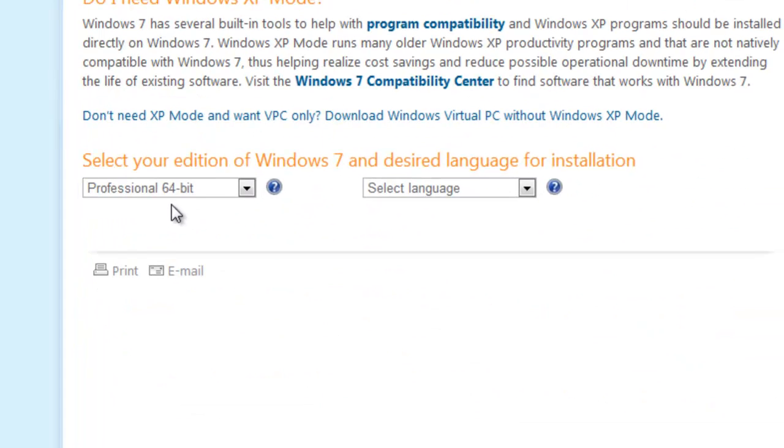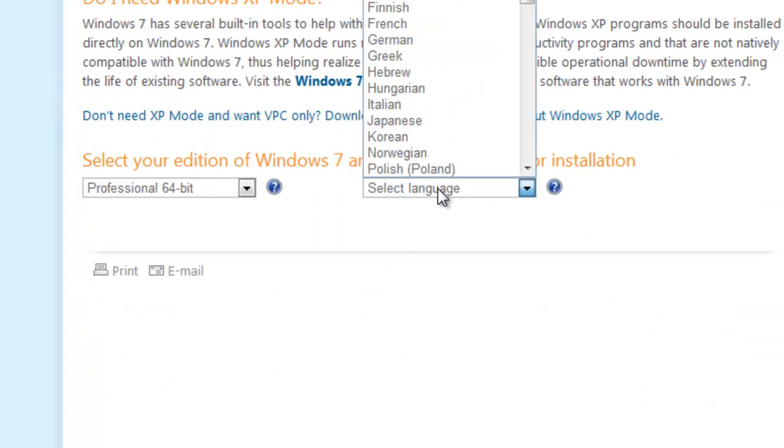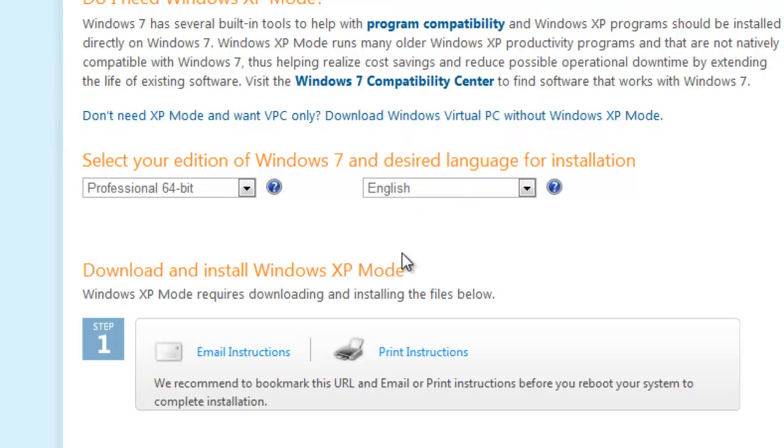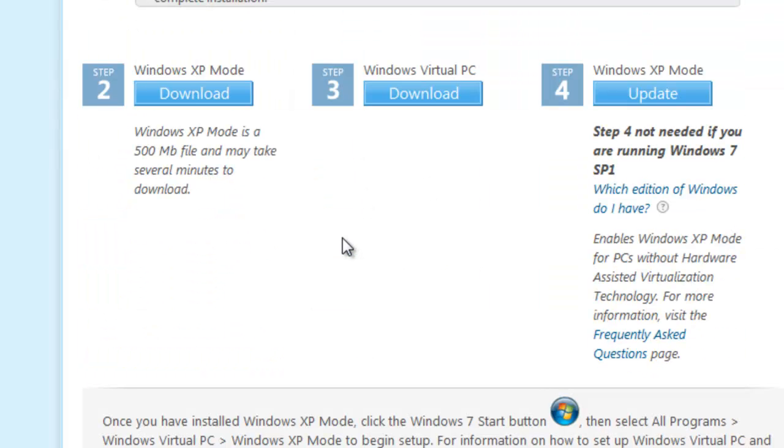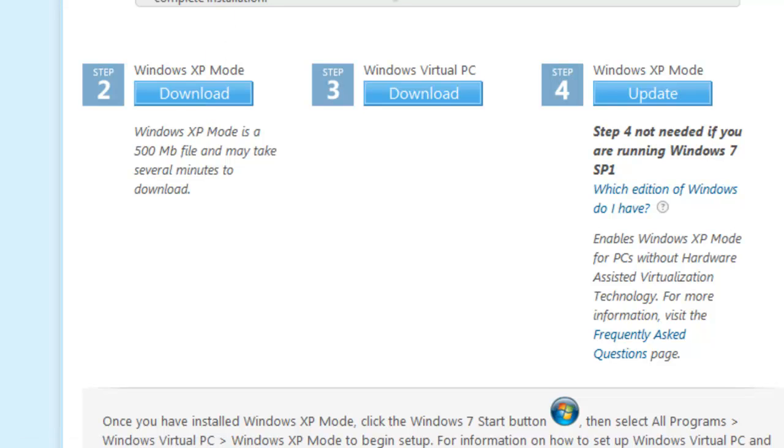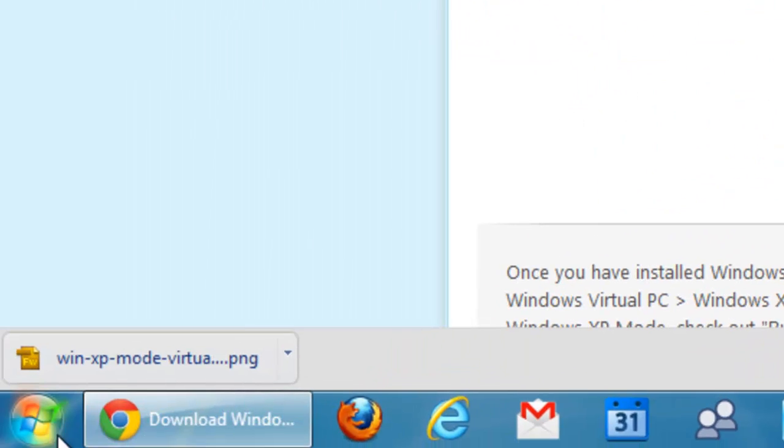Now if you have any of those versions, you can go ahead and just download this and then select your language. In my case, it's English. Scroll down and then what you'll do is you'll download Windows XP Mode. And then it'll make you download Virtual PC. And then you're going to run an updater here and it'll actually run, after you've run all three of these and gone through all the steps, you're going to be able to go down to your Start menu here.